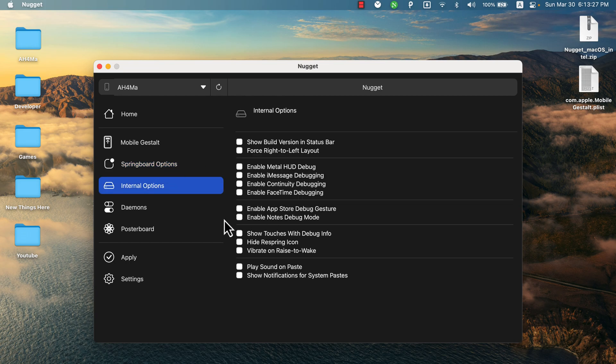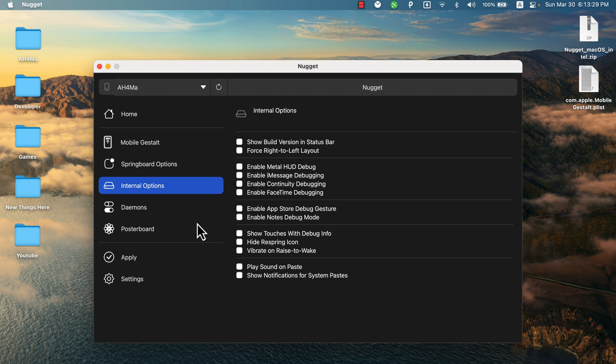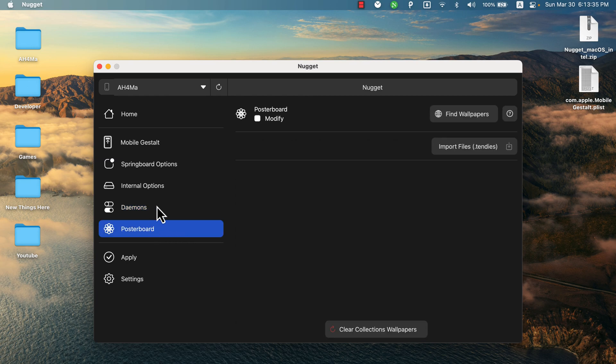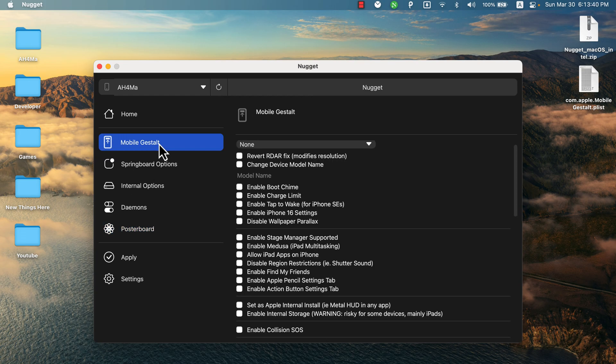In the Internal option, you can enable some features like show build version in status bar, force right-to-left layout, enable iMessage and FaceTime debugging, and more. In Daemons option, you can find more useful options. Please note that not all features will work on your device, and some features require a higher iOS version.